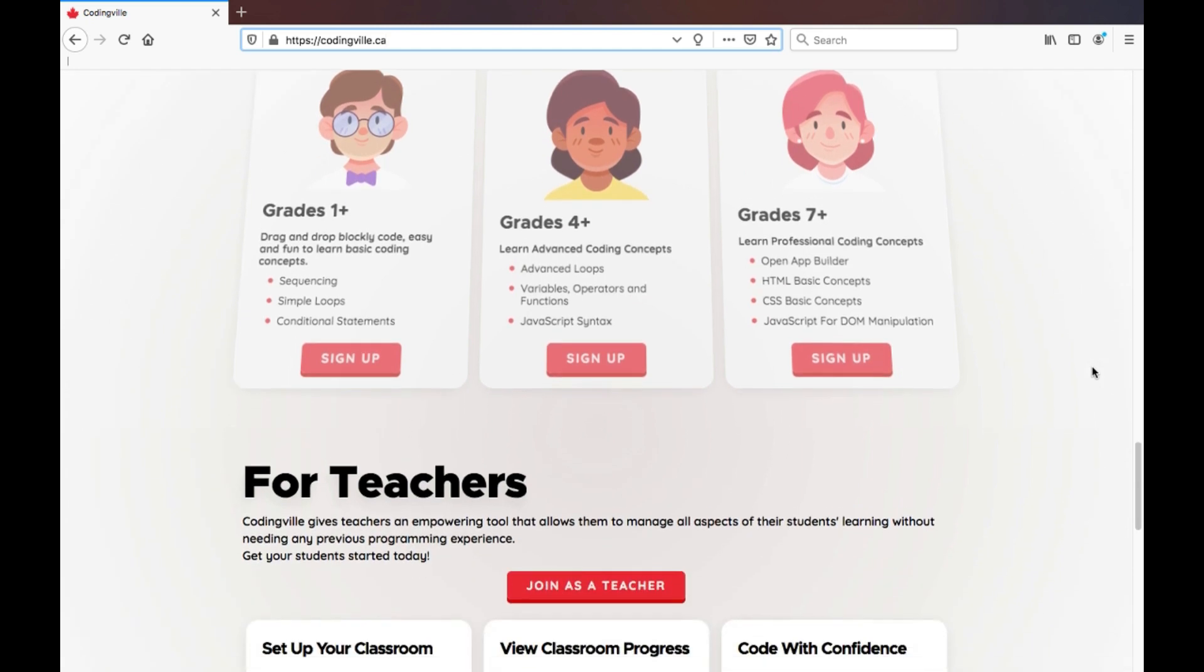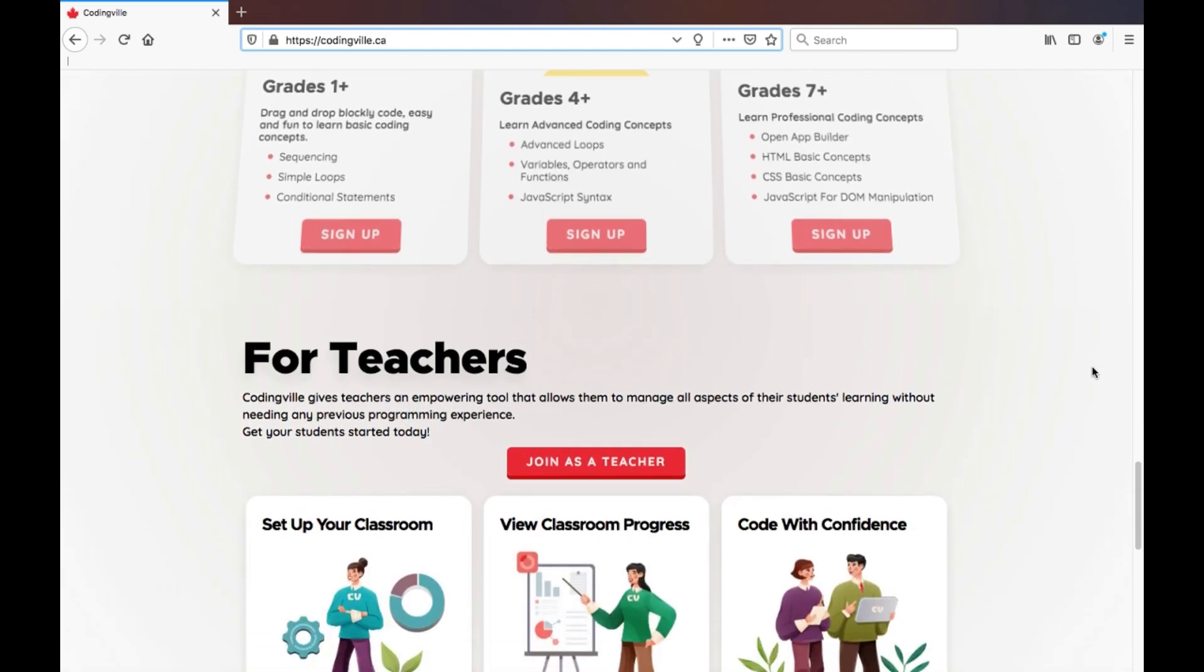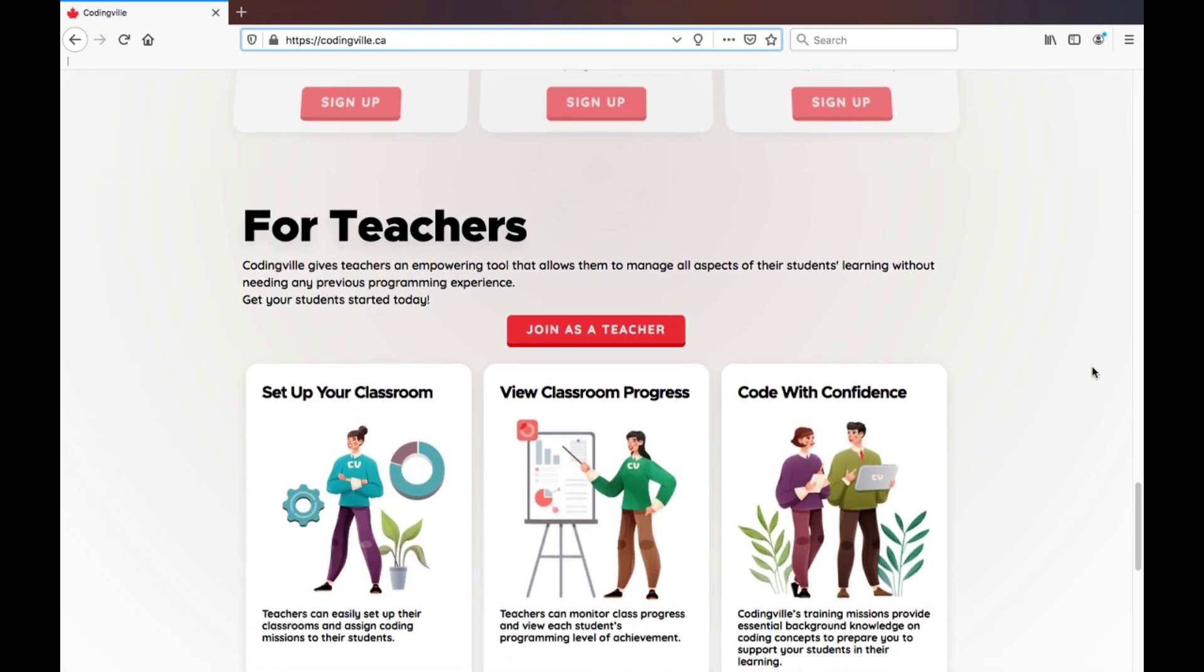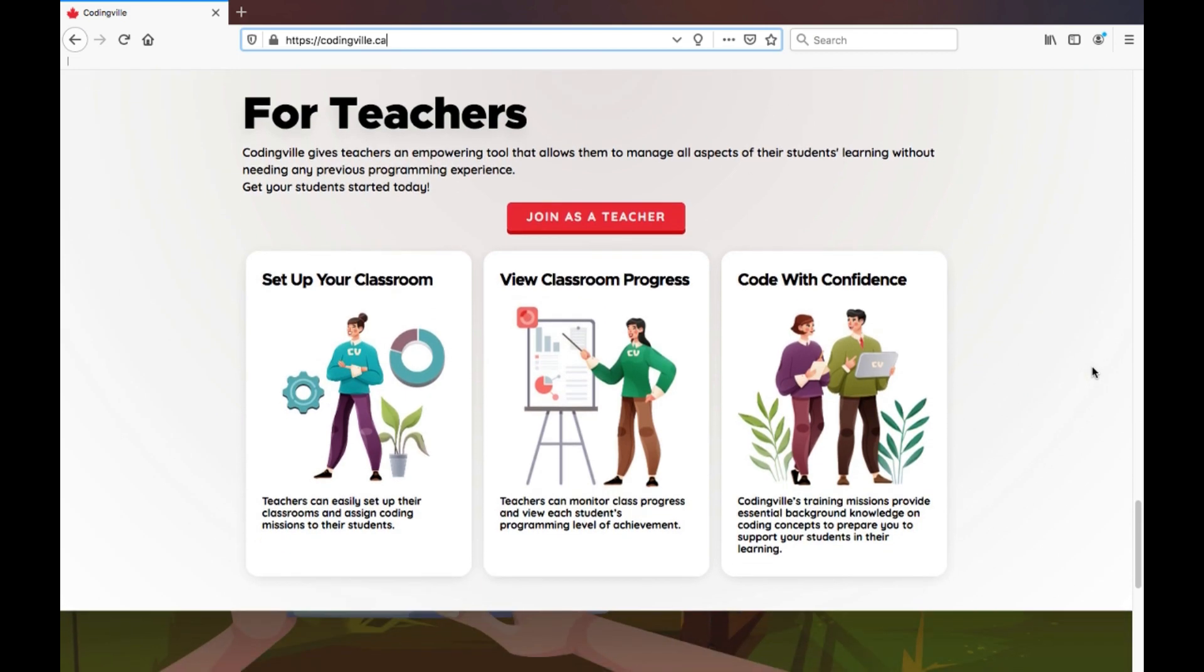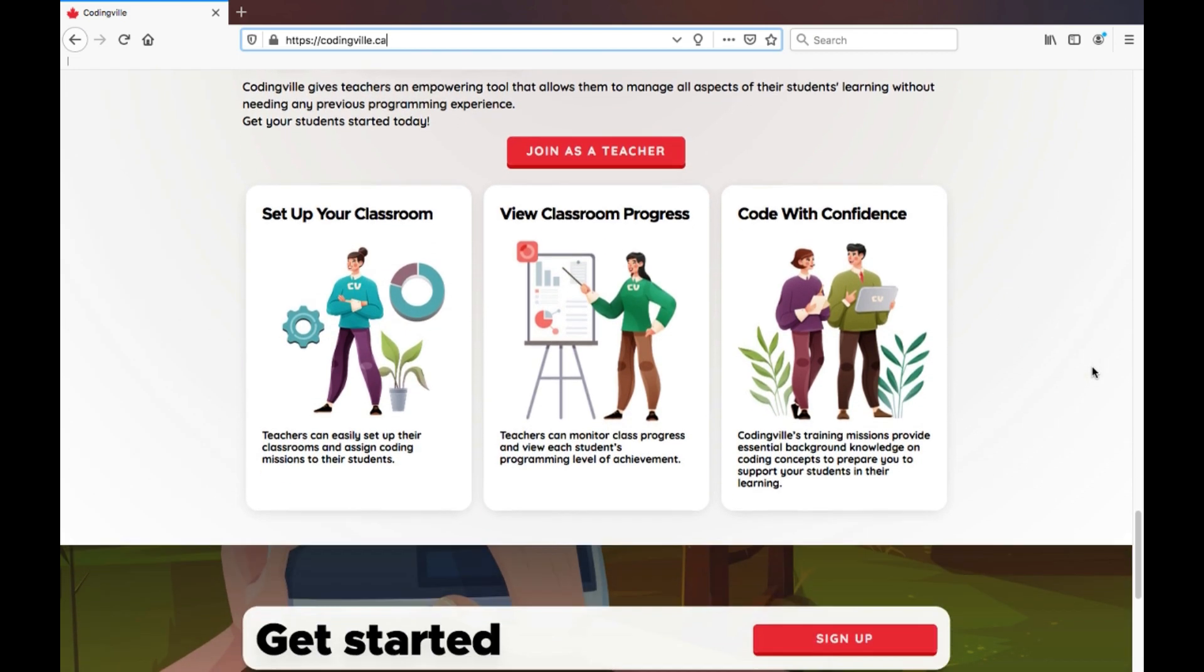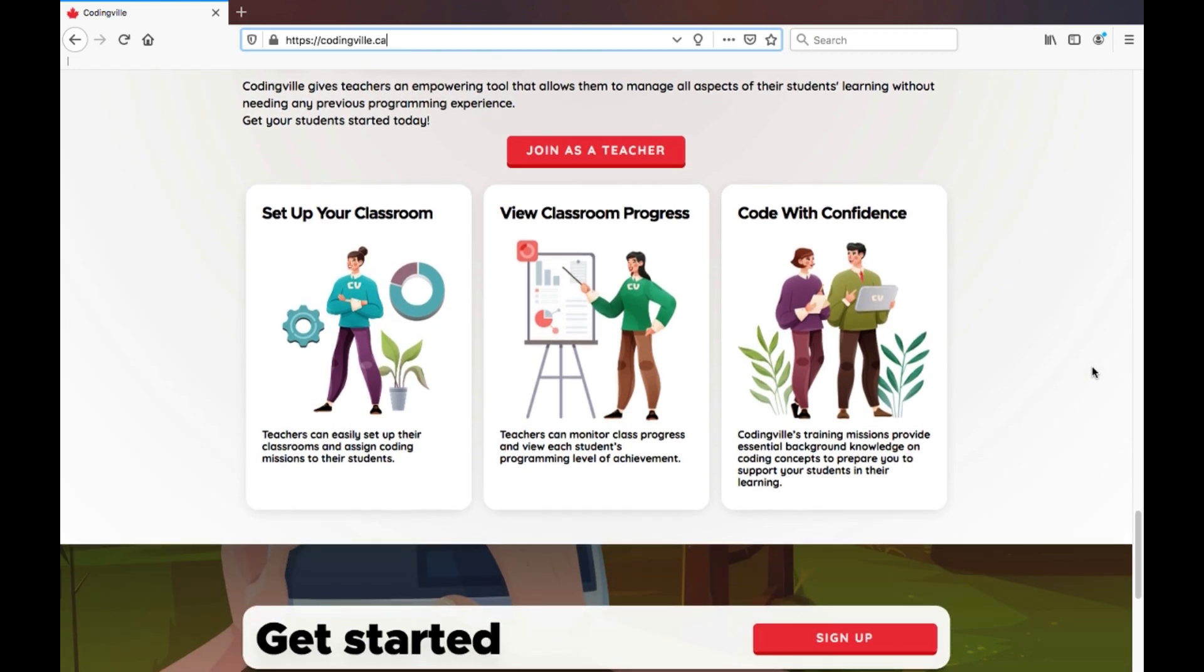It can easily be used in the classroom or when transitioning to distributive learning. I will be walking you through some of the main features available through this platform, so feel free to follow along.